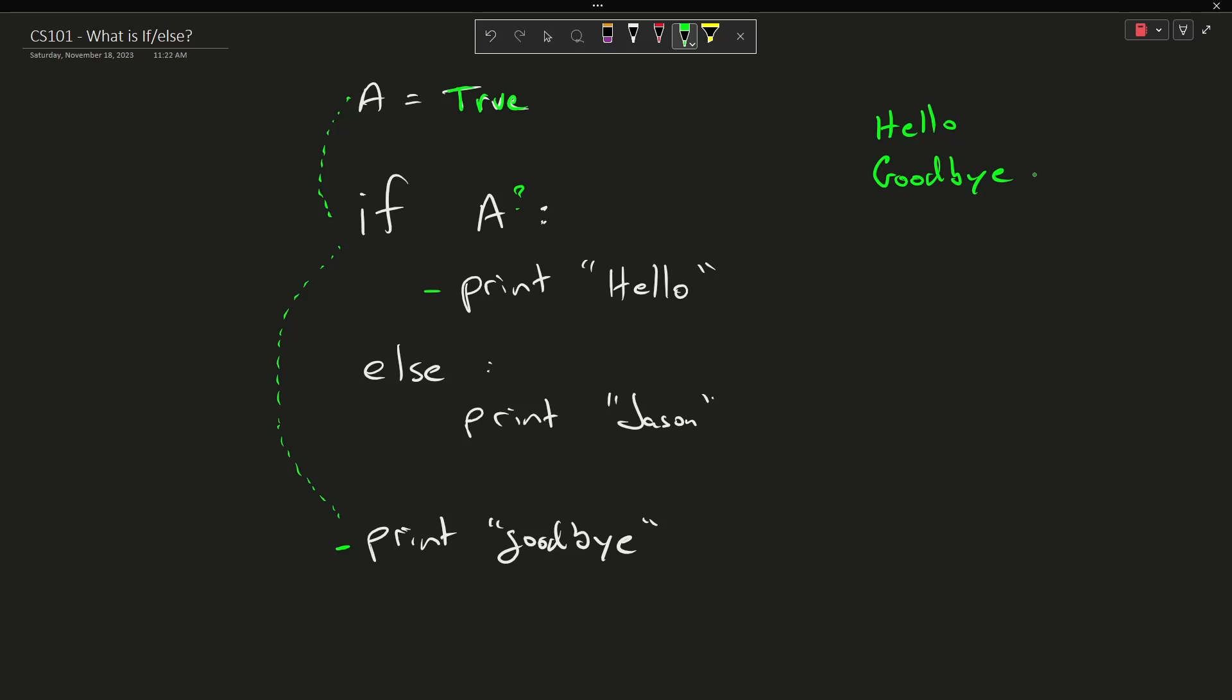Now let's use a red pen to indicate what happens if A is false. I'm going to come here and I'm going to say, is A true?